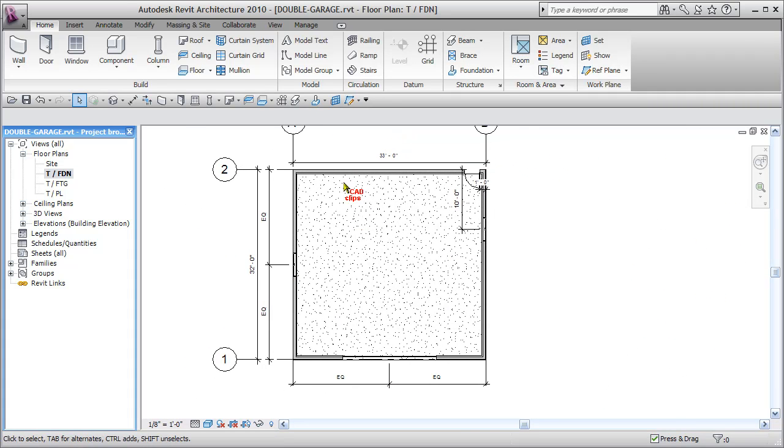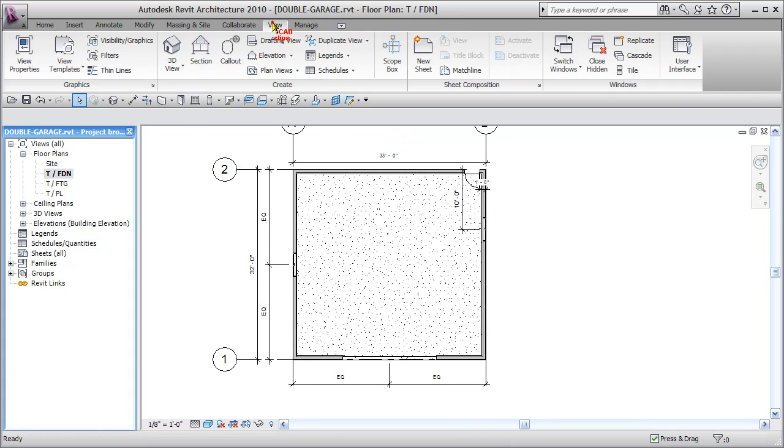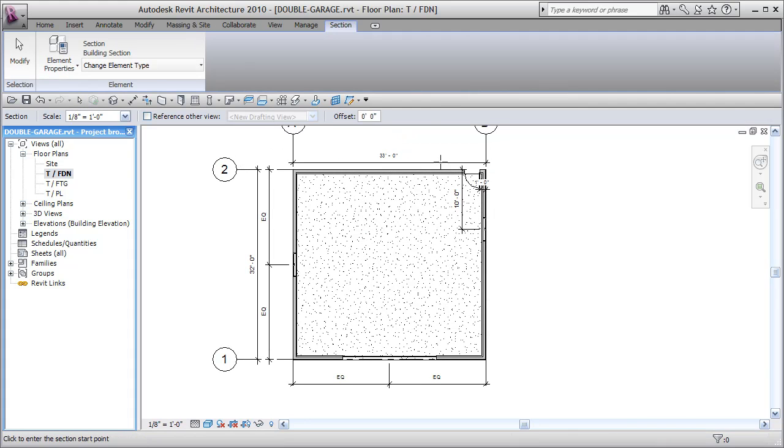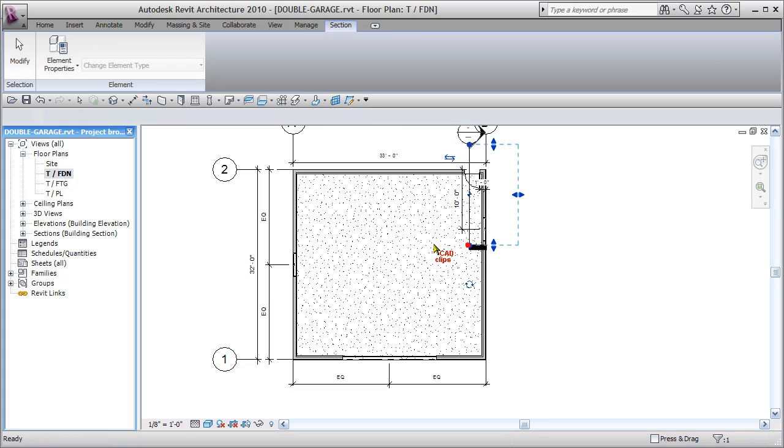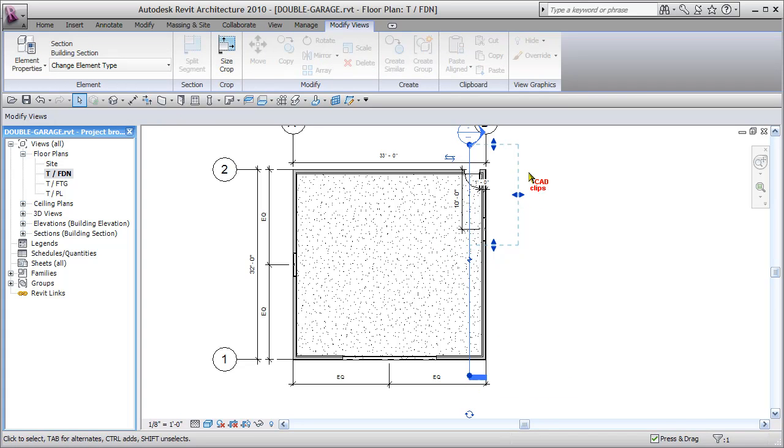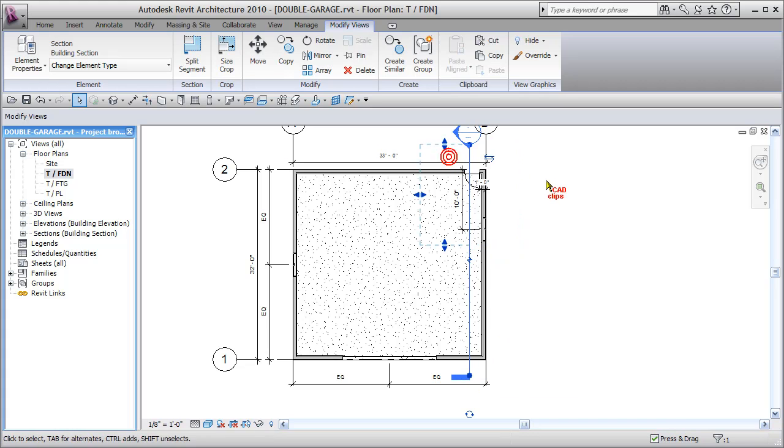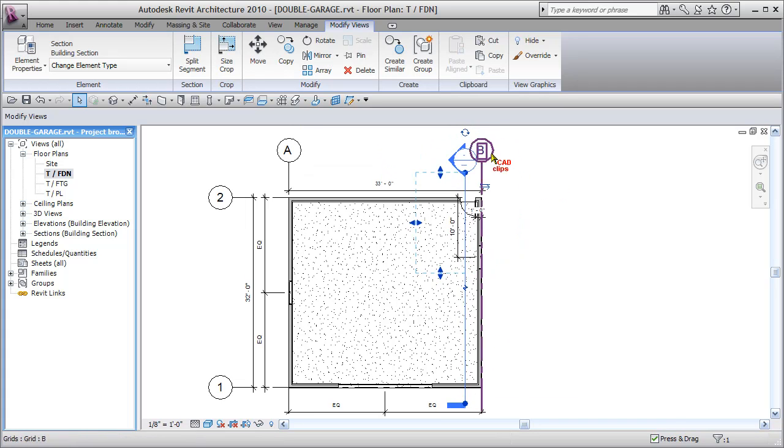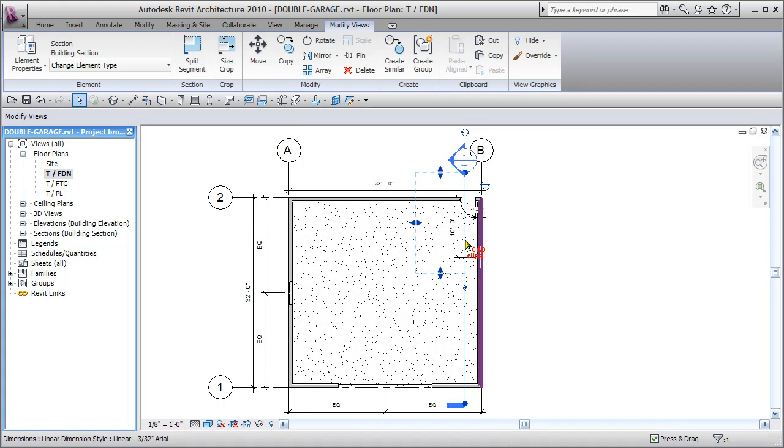Let's do a little section here. Let's go to views. Let's draw a section. Let's draw a section over here. We might as well pull it all the way down and let's flip it looking the other way. I just wanted it through that door. Double click.